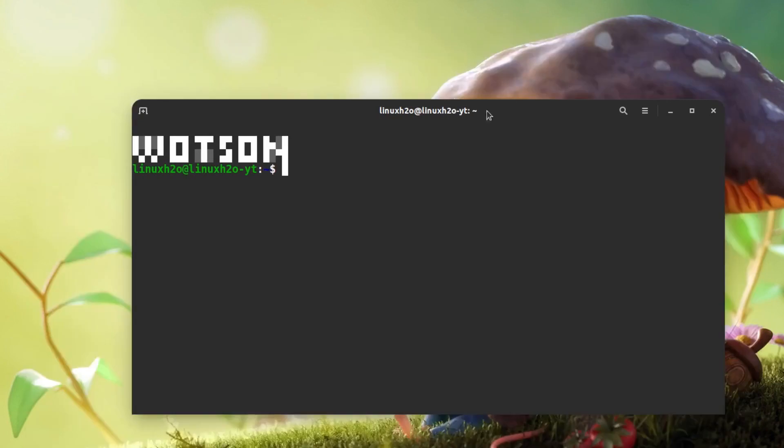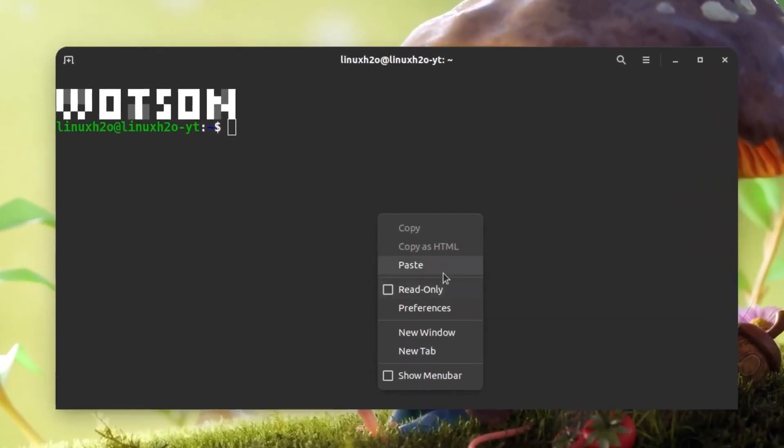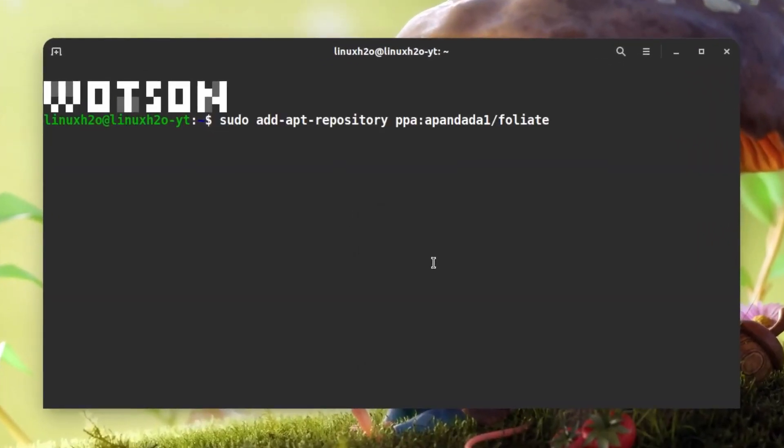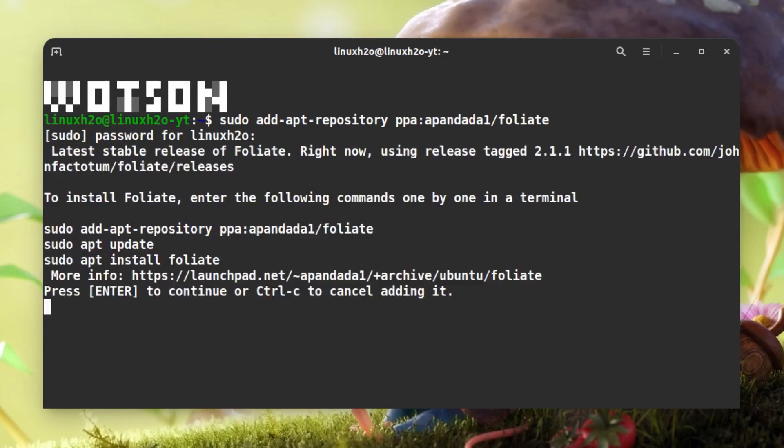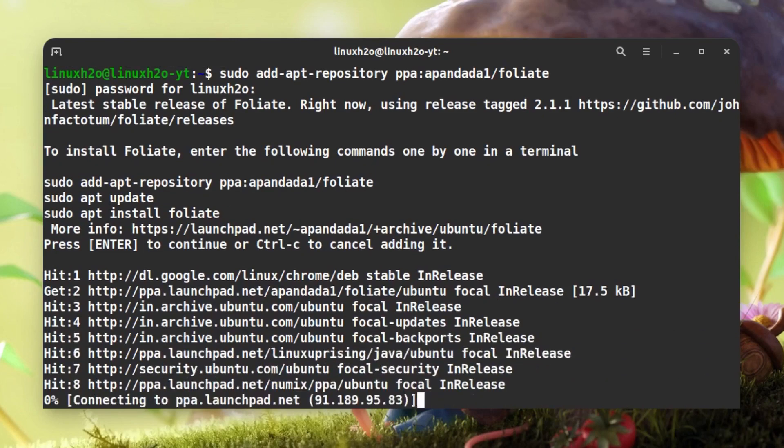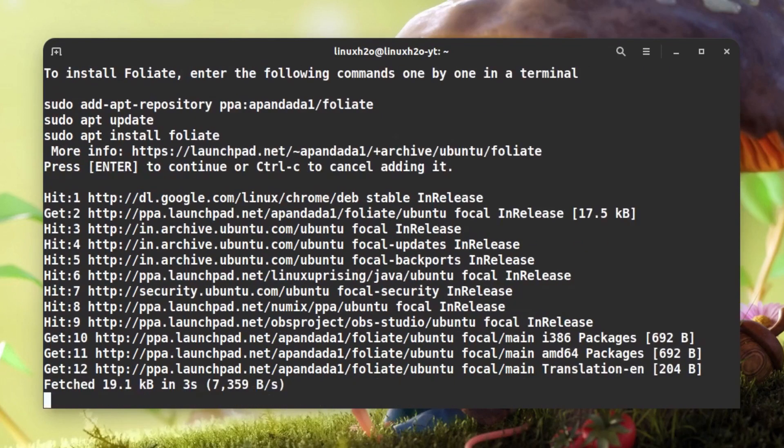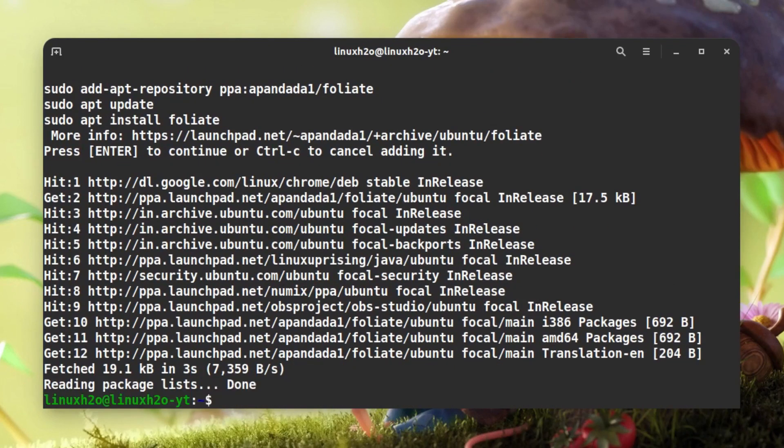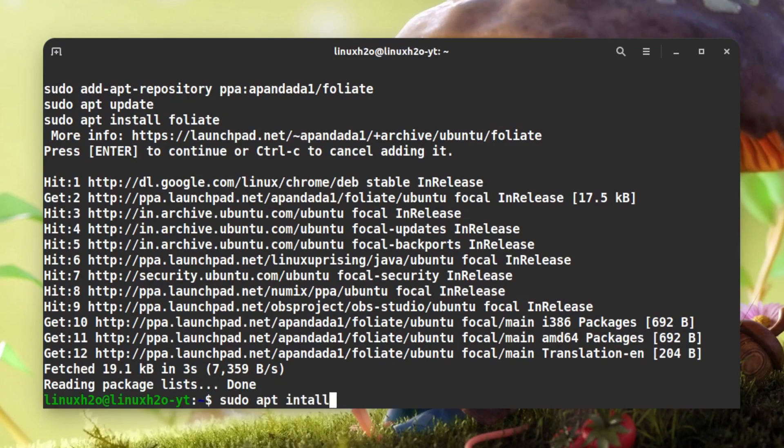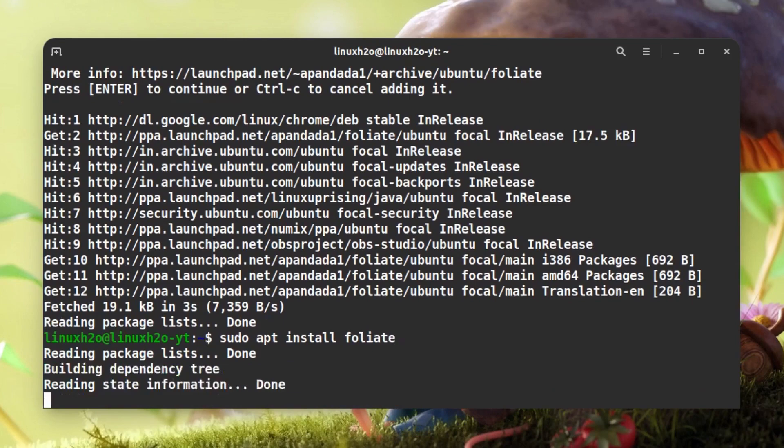Let me minimize that window and paste that command here. Hit enter, type in the password, and it will add the repo. Hit enter again, this will update the repo so that the Foliate package can be available for installation. Now you can simply type sudo apt install foliate and you can install the package. The installation is done now.